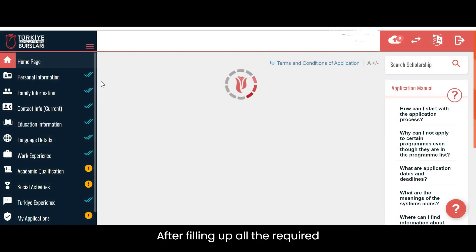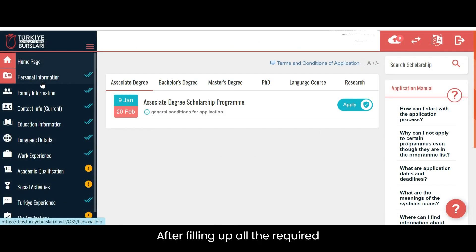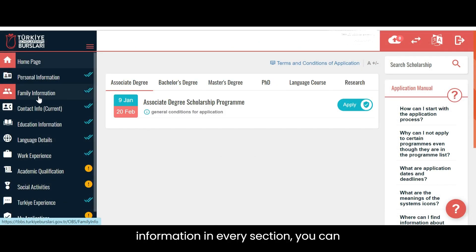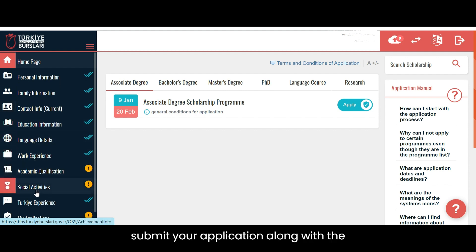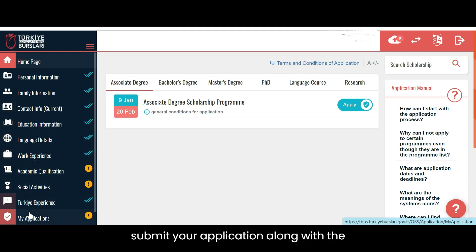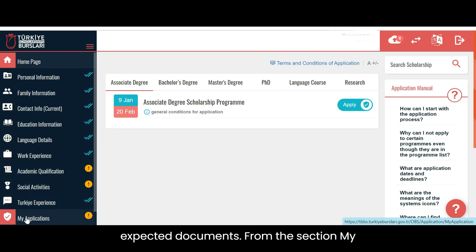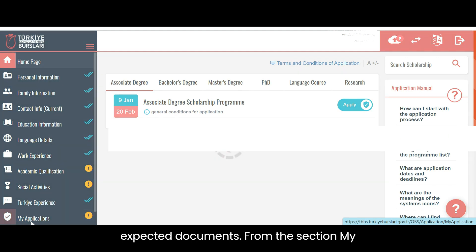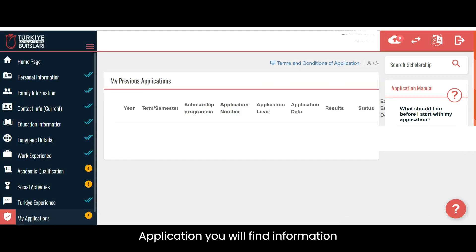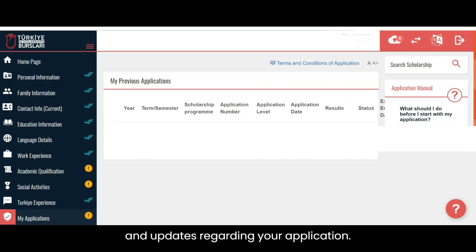After filling up all the required information in every section, you can submit your application and upload the required documents. From the section 'My Application,' you will find information and updates regarding your application.